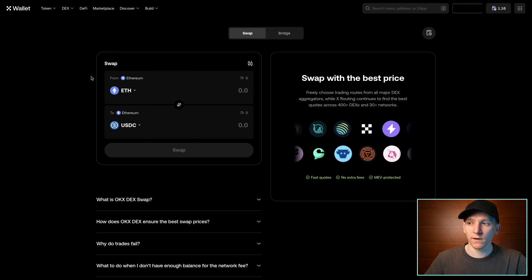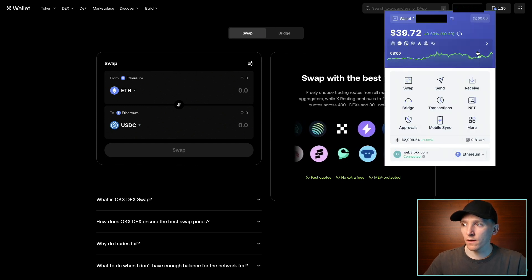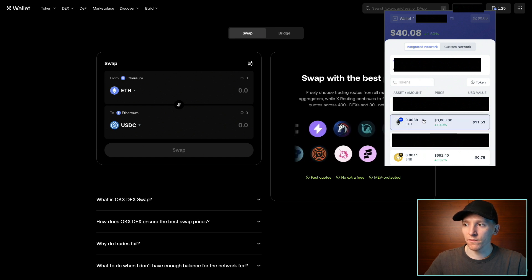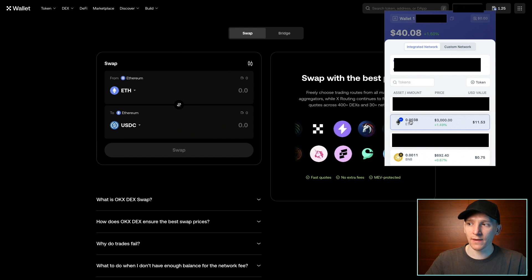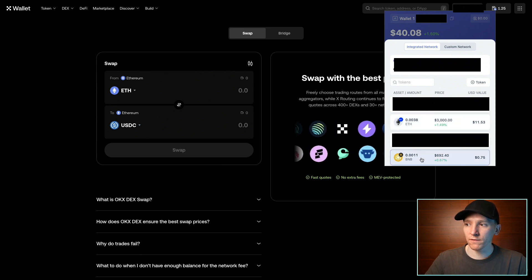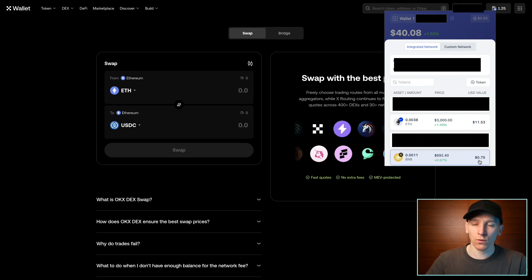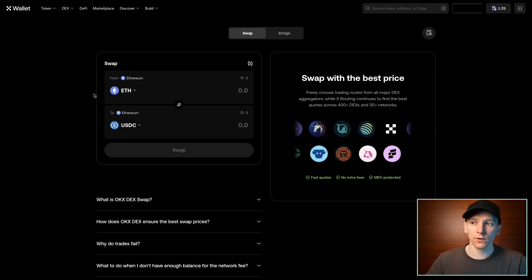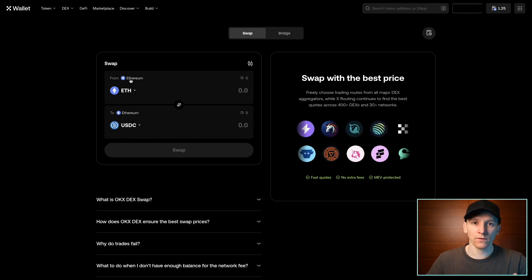If you're new to decentralized exchanges, you need to choose the network you're using and have some gas on that network to pay for transaction fees. I've got some ETH on the Base network — Base uses ETH for gas. I've also got some BNB on the BNB chain, which requires BNB for transaction fees. Whichever network you're using, make sure you have the gas coin in your wallet. For example, on Solana you pay gas in SOL, on Tron it's TRX, and on TON it's Toncoin.